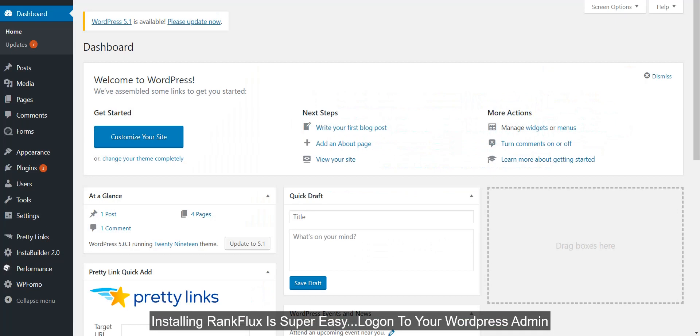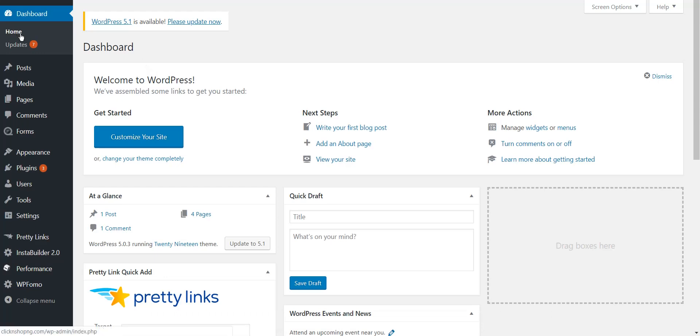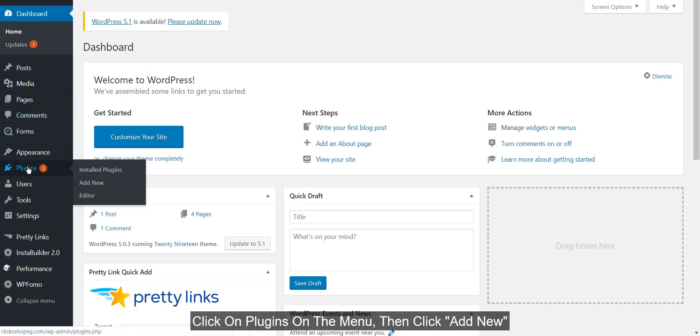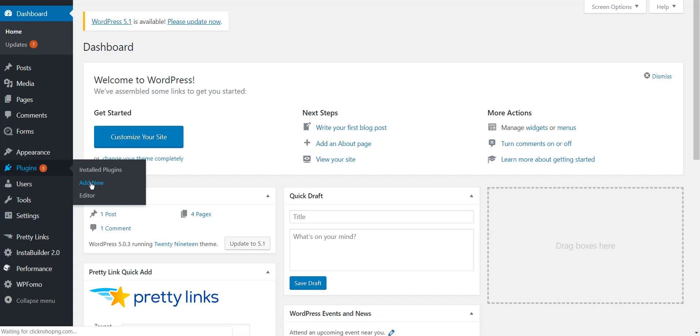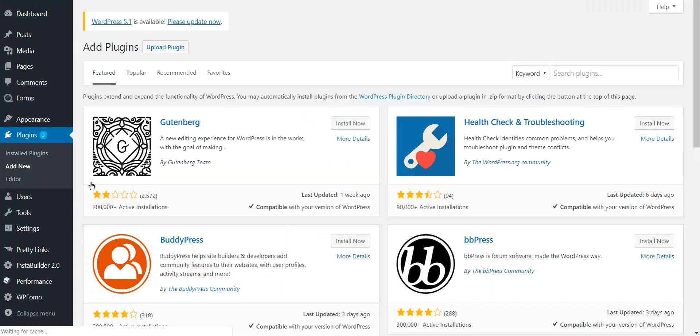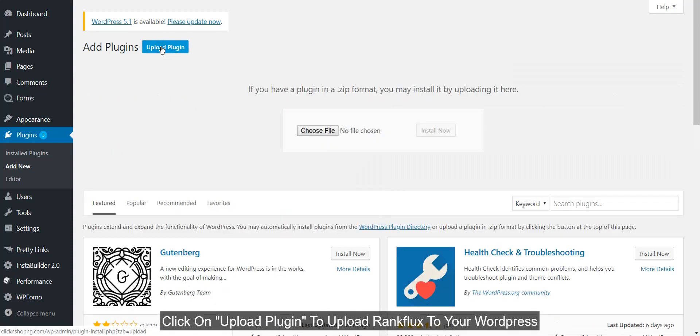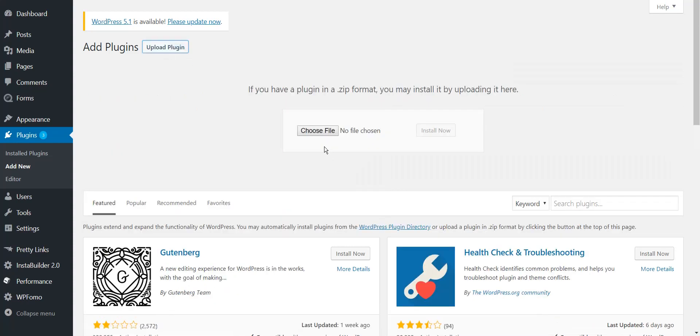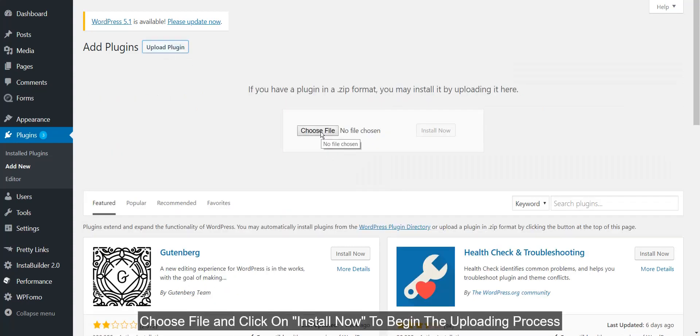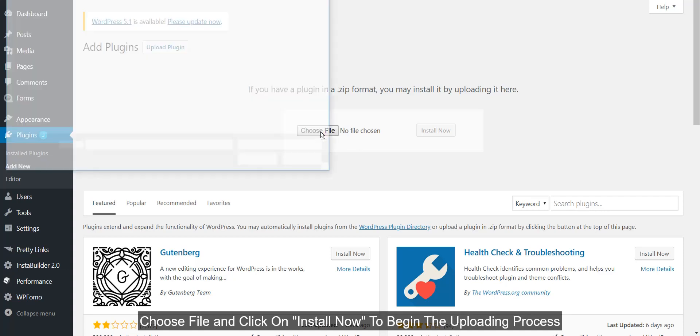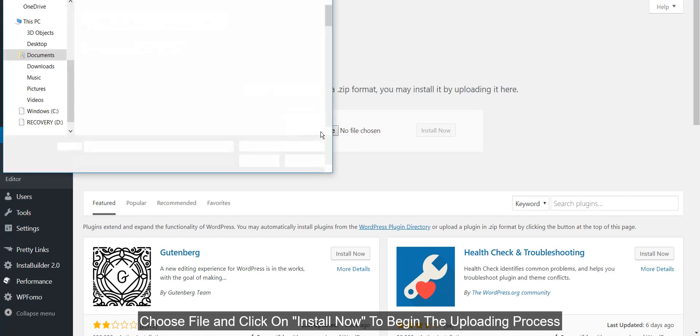Installing RankFlux is super easy. Log on to your WordPress admin, click on Plugins on the menu, then click Add New. Click on Upload Plugin to upload RankFlux to your WordPress. Choose file and click on Install Now to begin the uploading process.